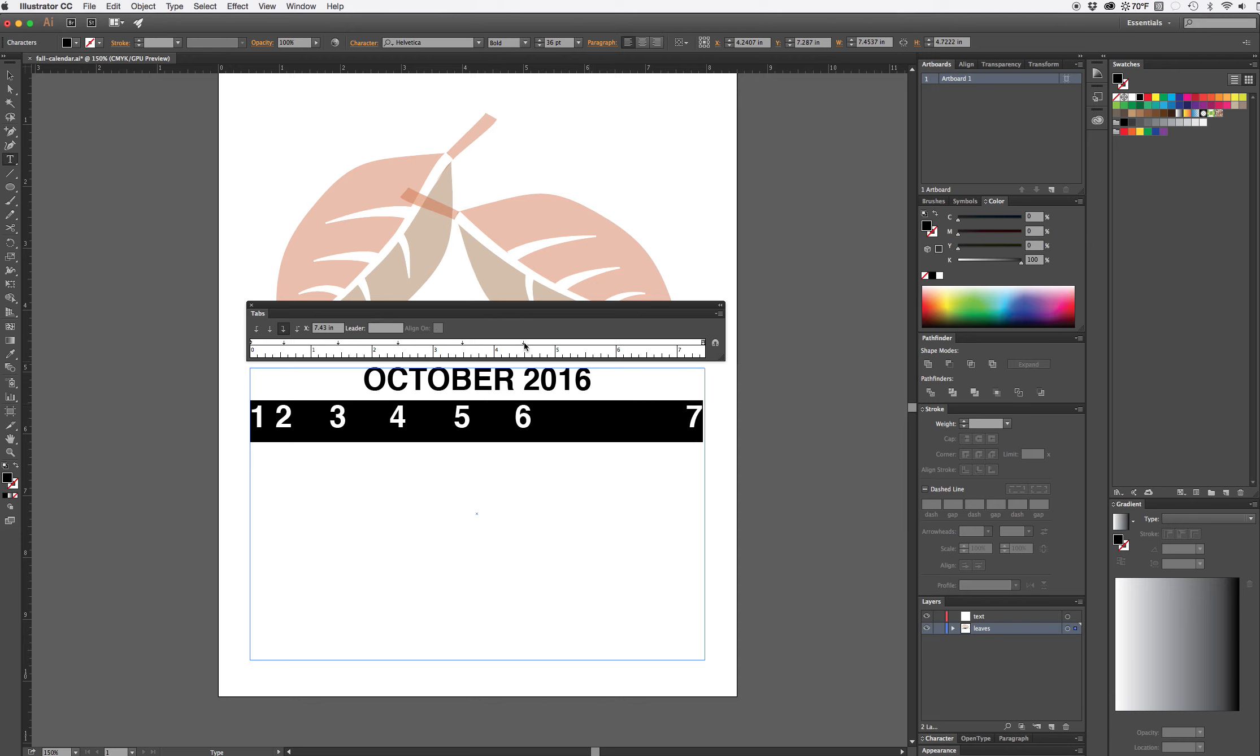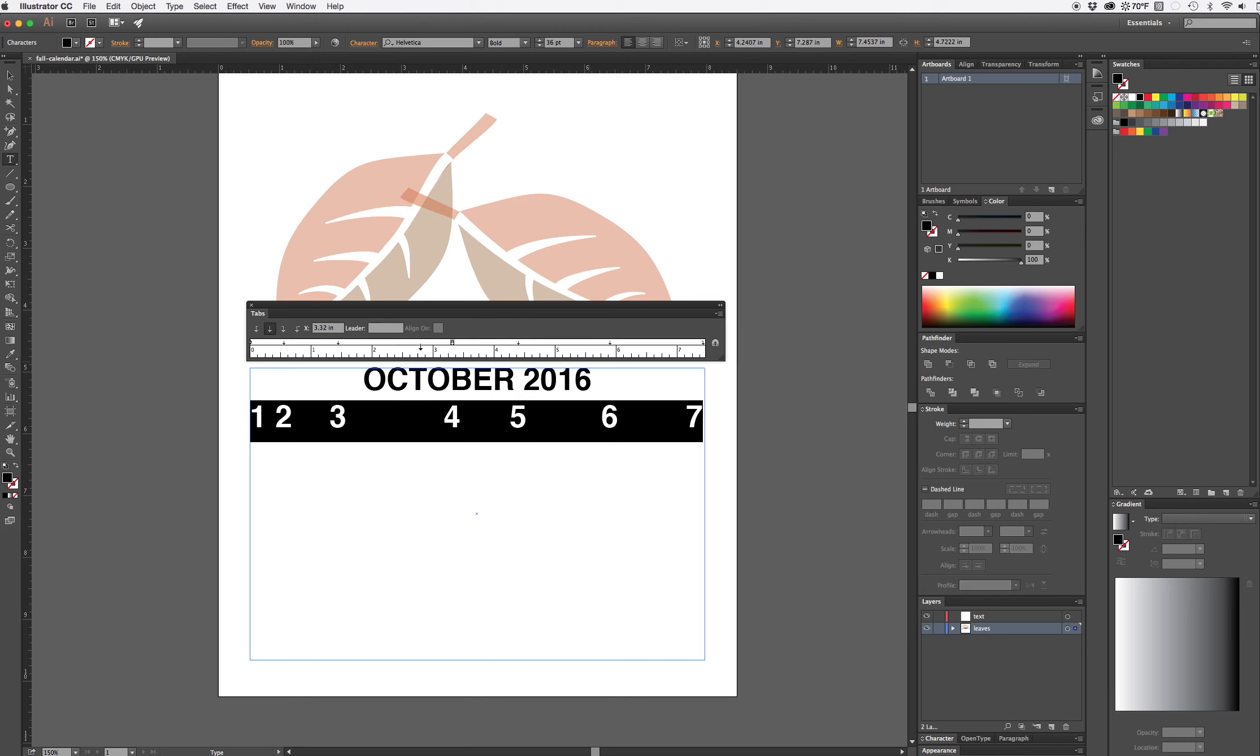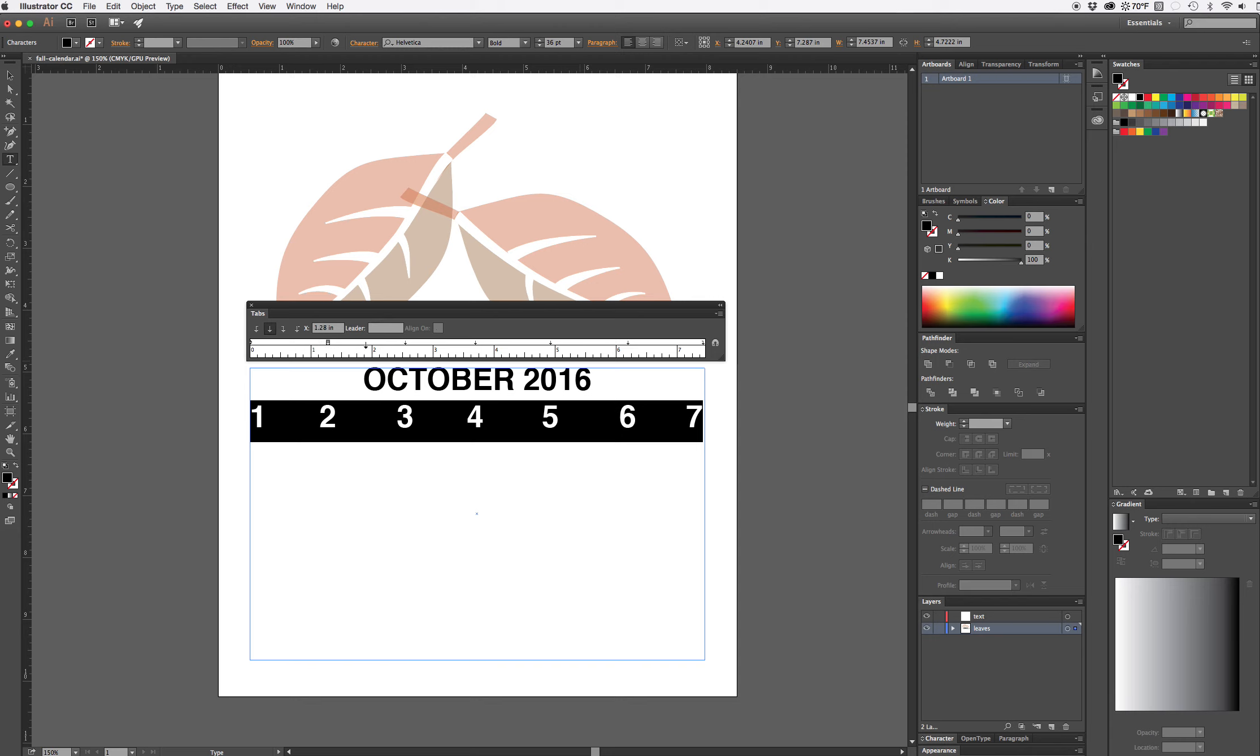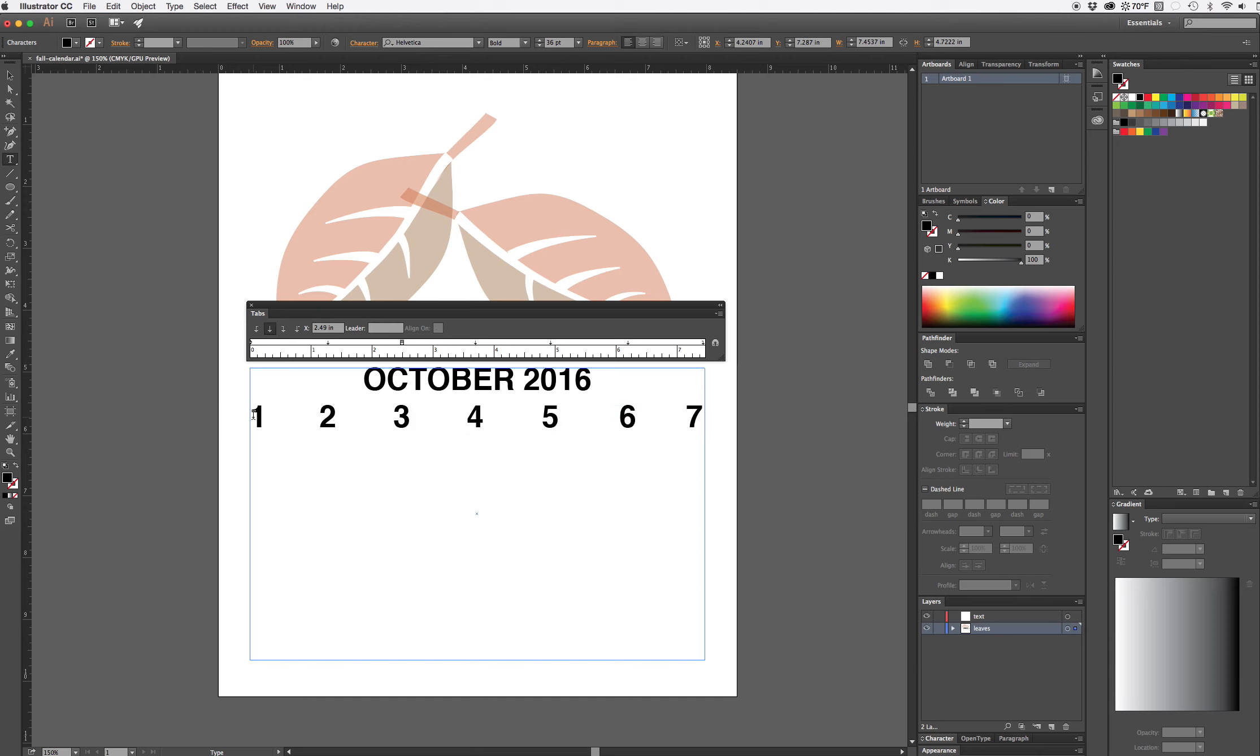If I wanted to add days of the week, I could use the same tab setup. Again I'm not doing a good job here, I'm just eyeballing it so we're going to pretend that those are all spaced equally.